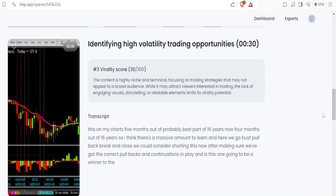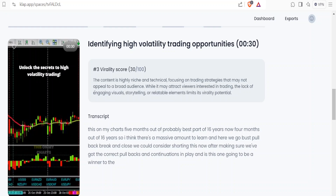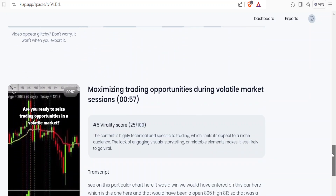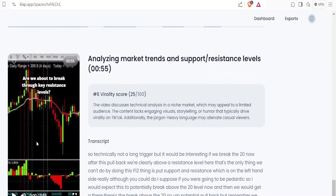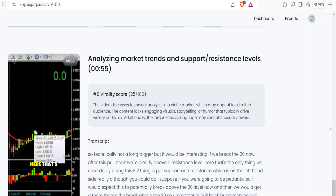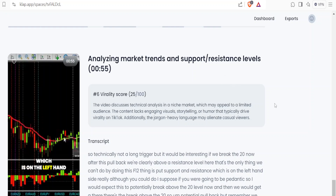After making sure we've got the correct pullbacks and continuations in play - is this one going to be a winner to the short? There's a fourth one as well, and a fifth one - I didn't realize - and another one. Oh my god, that's all from just one video. Technically not a long trigger, but it'd be interesting if we break the 20 now after this pullback. We're clearly above a resistance level here. The only thing we can't do with this F12 thing is put support and resistance which is on the left.